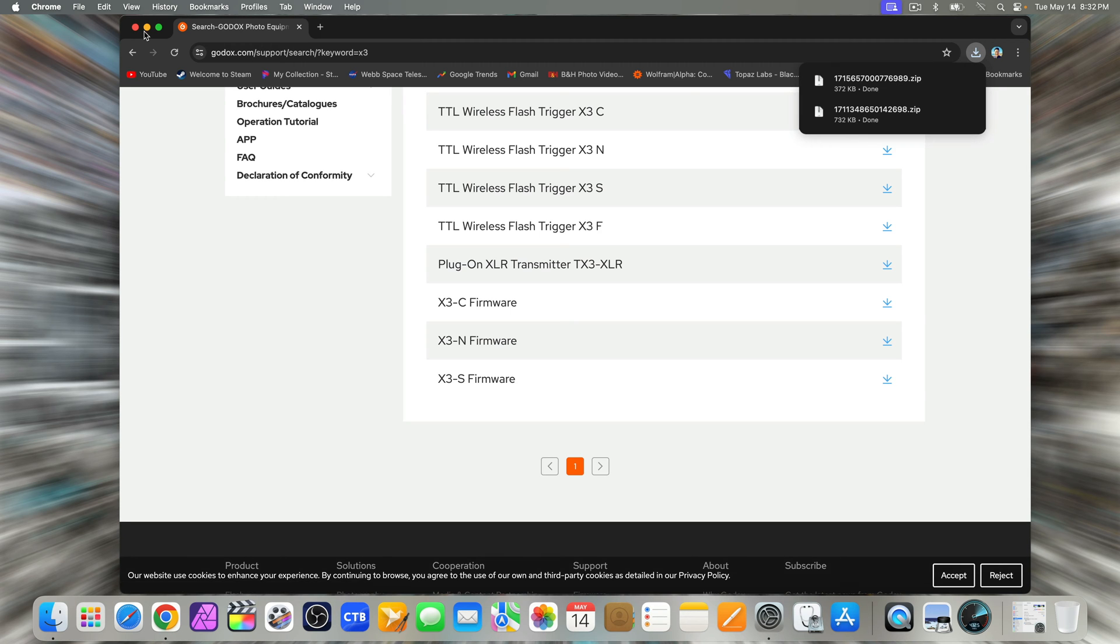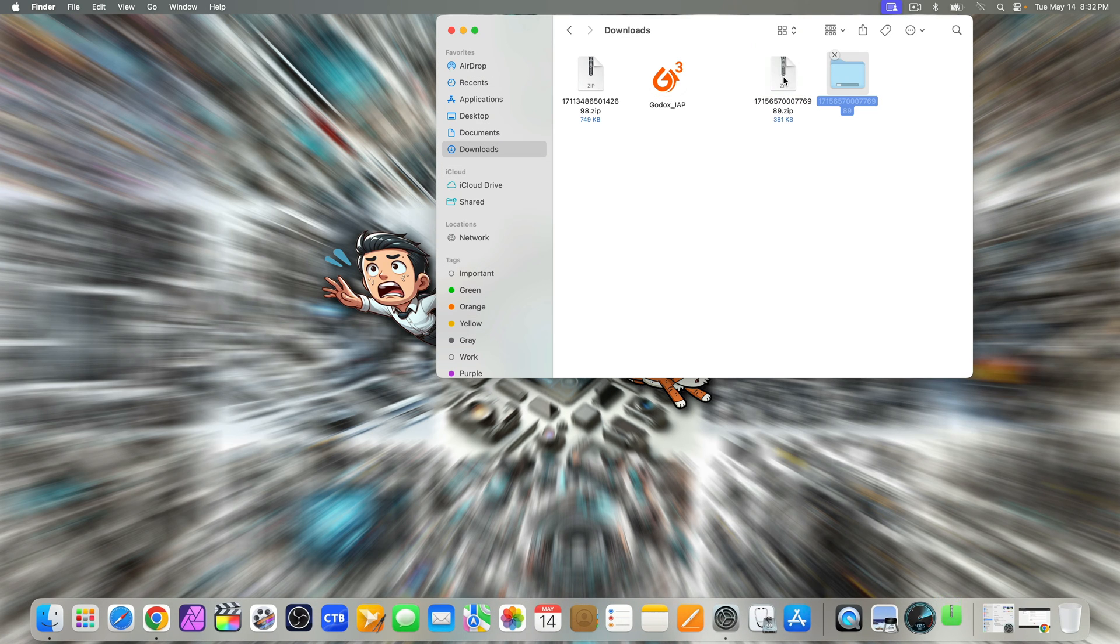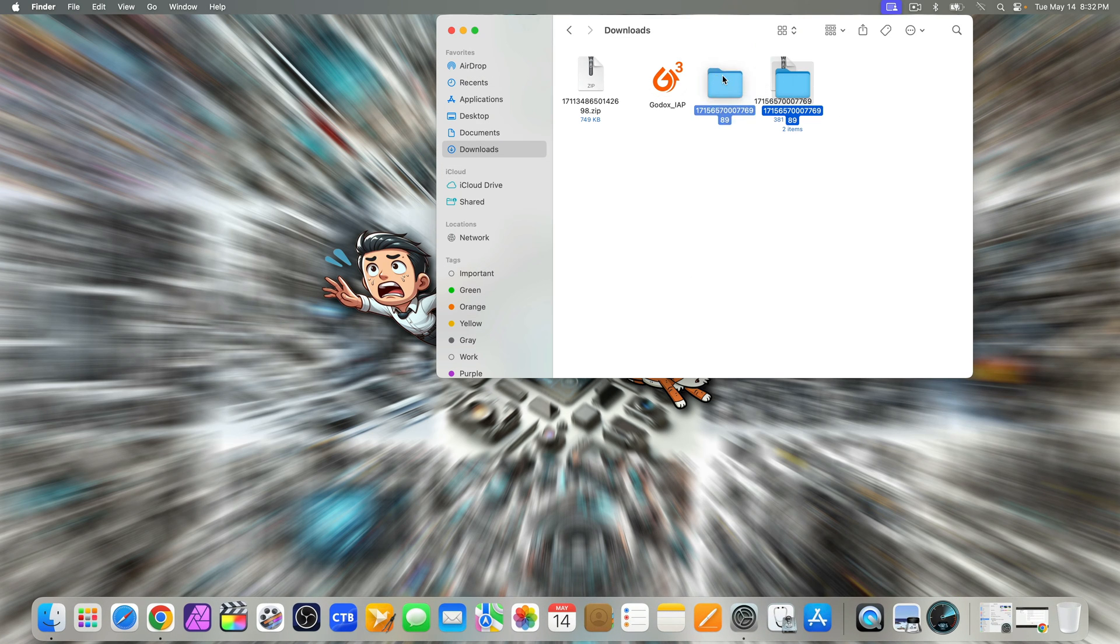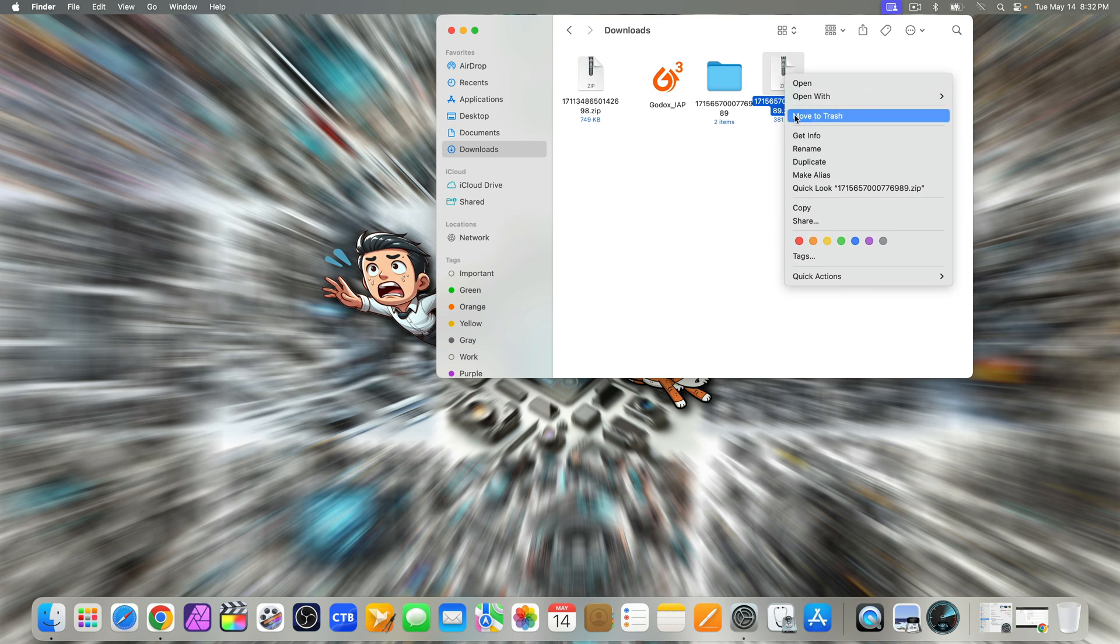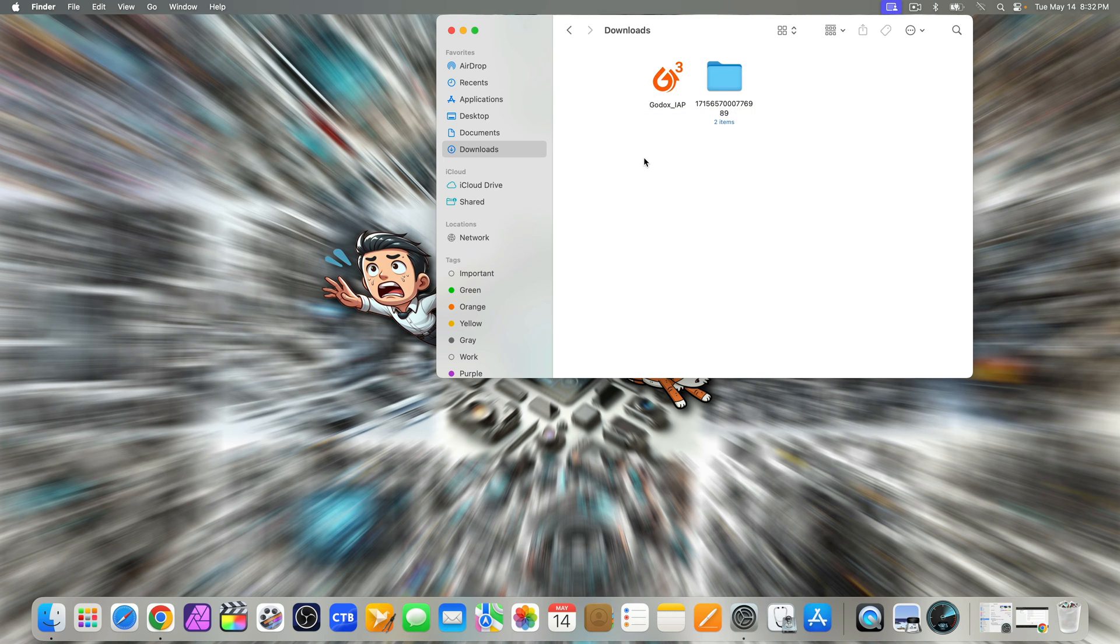Select the one that matches your specific model or camera. Once the download is finished, head back to your downloads folder and unzip the downloaded firmware file. You can now delete the original zip files if you want to save some space.